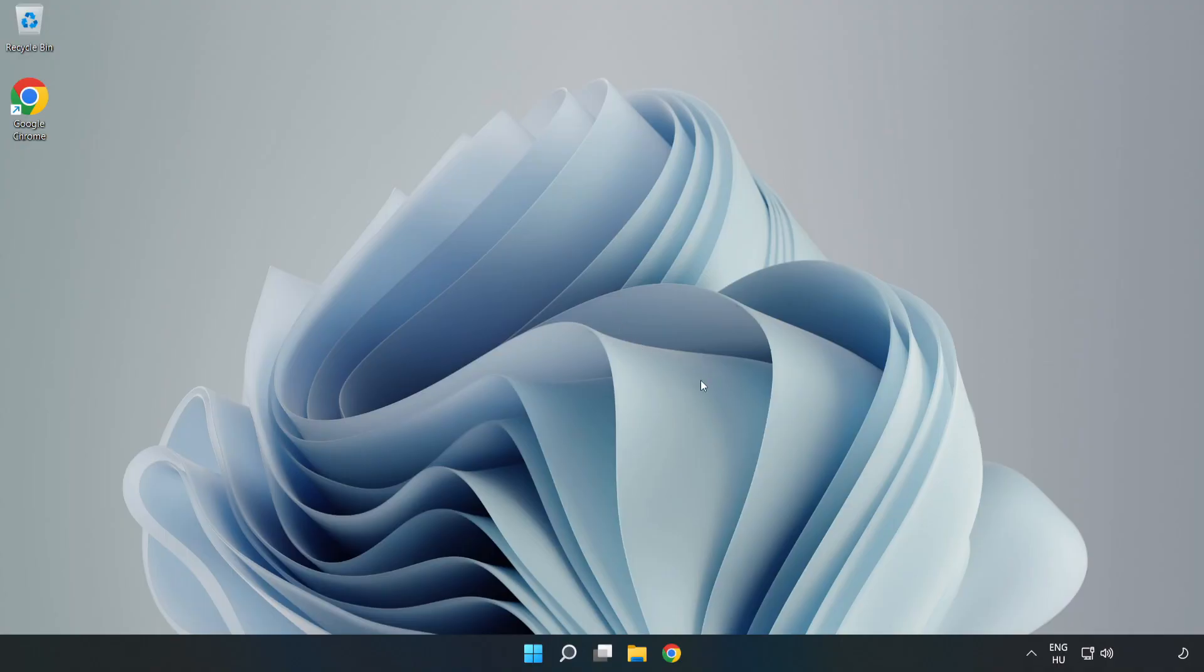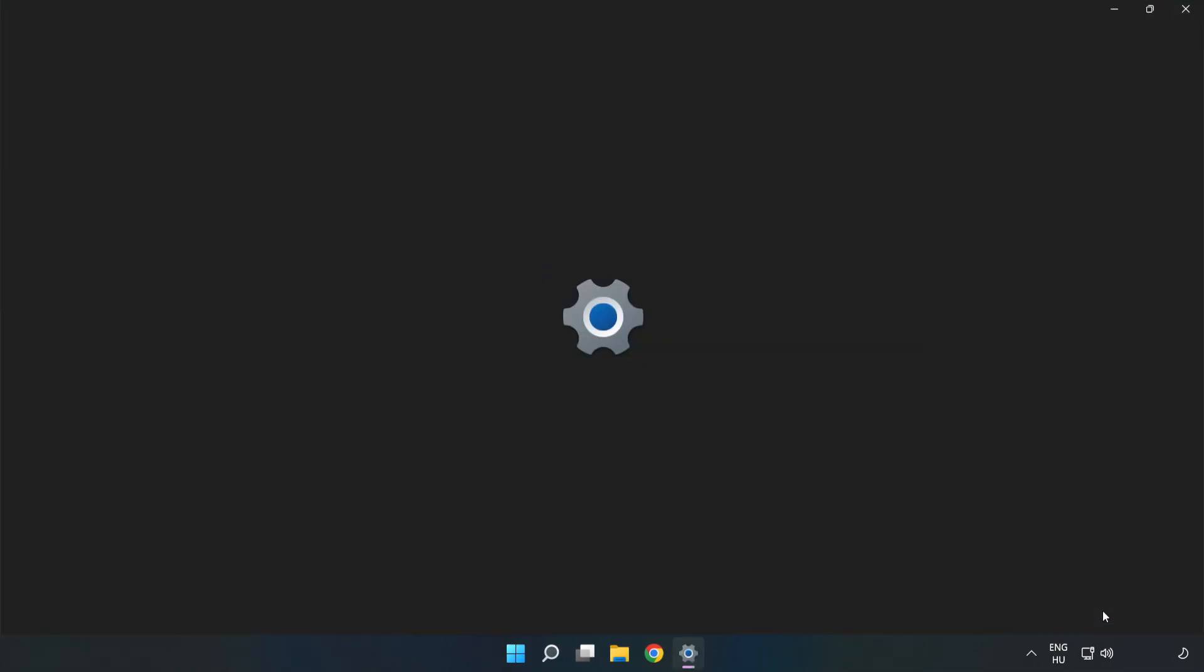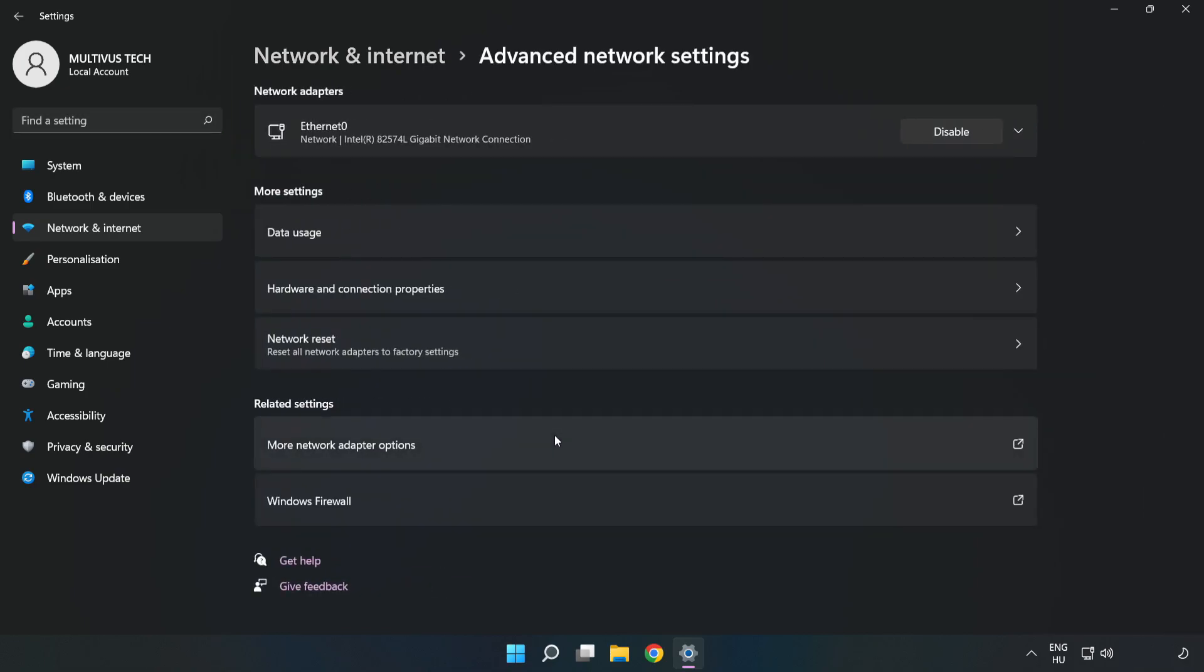If that didn't work, right-click Ethernet and open Network and Internet Settings. Click Advanced Network Settings, then click Network Reset.